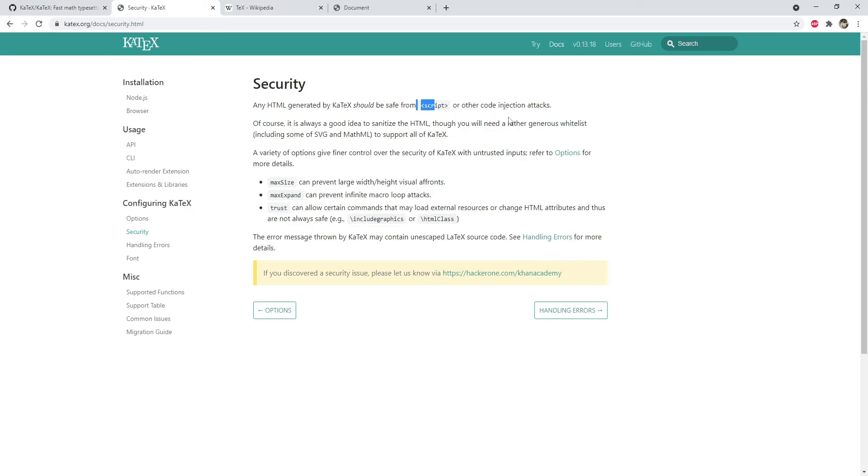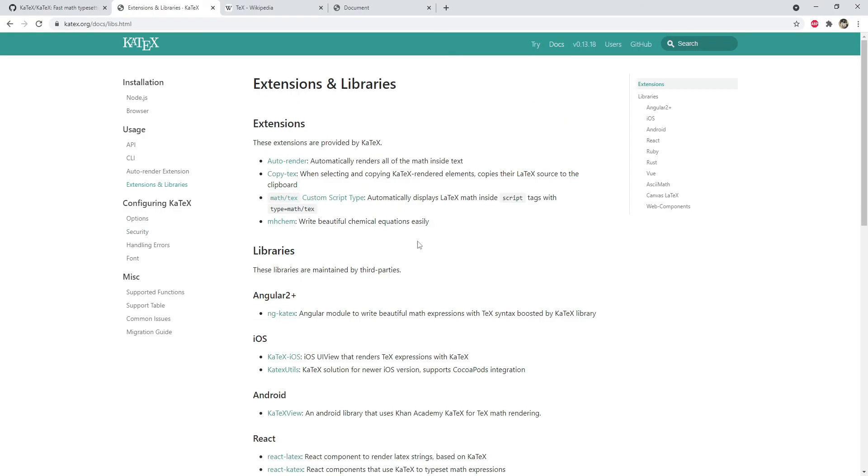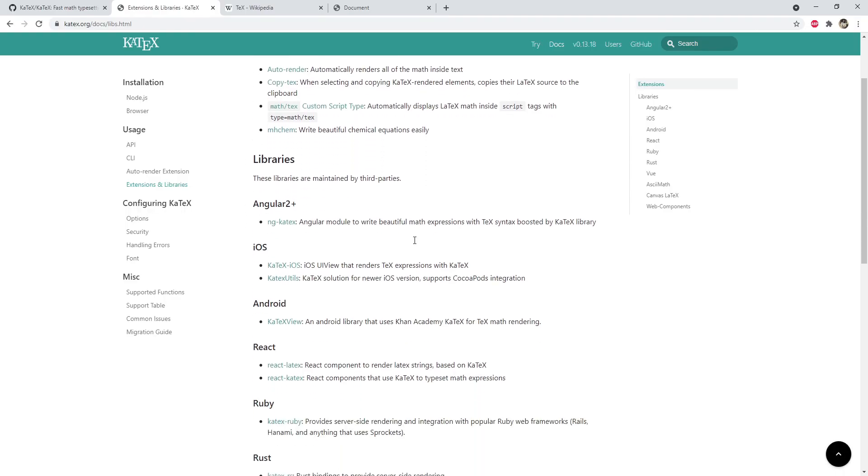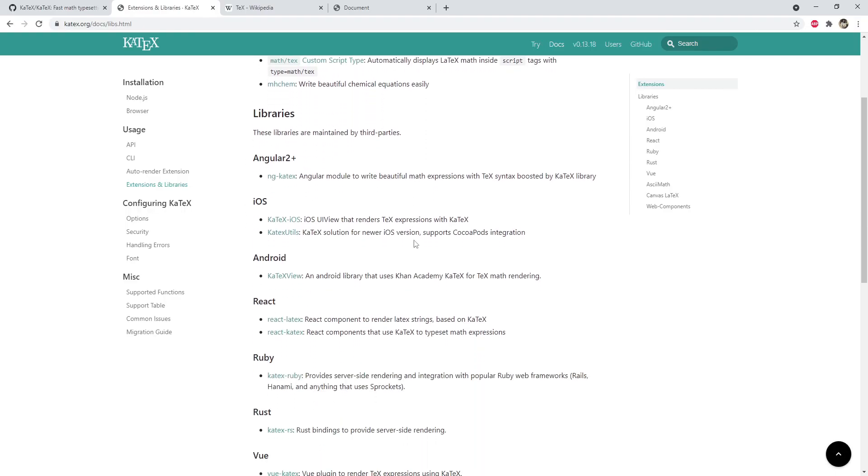There are also extensions of KaTeX available for popular frameworks like Angular, React, and Vue. If you ever decide to use KaTeX with these frameworks, you can just use these extensions directly when you are working within these frameworks.